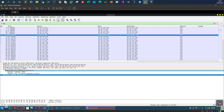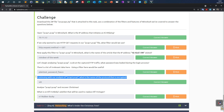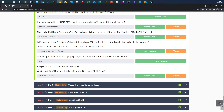Continuing with pcap2: what's the name of the protocol that is encrypted? Since we're analyzing FTP traffic, it's self-explanatory — the answer is SSH, as it is the encrypted version of the FTP protocol.